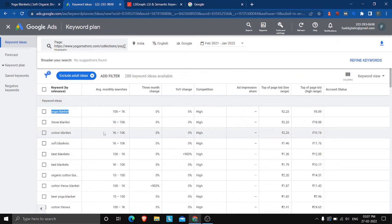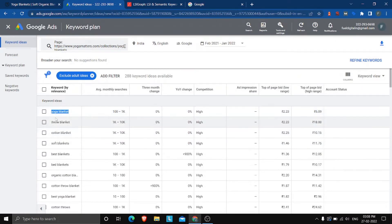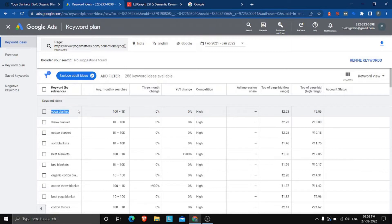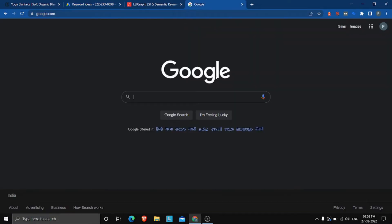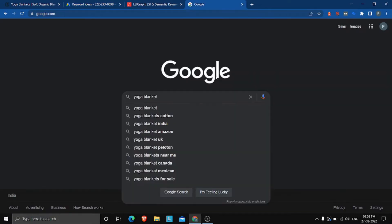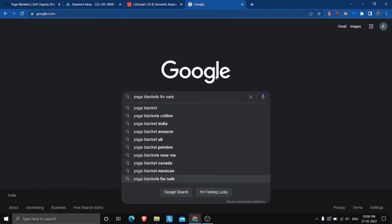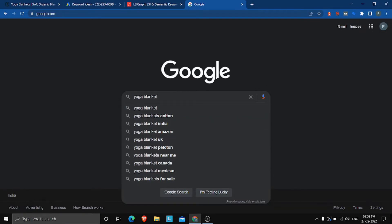If you want to find keywords related to 'yoga blanket', head back to Google and type it in. You'll see suggestions come up: yoga blankets cotton, yoga blanket India, yoga blanket UK, Peloton, nearby Canada, Mexican yoga blankets for sale. This way you can discover other related keywords around your core keyword.